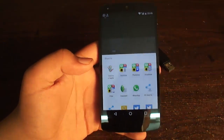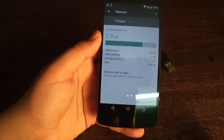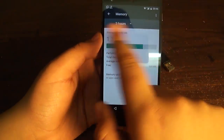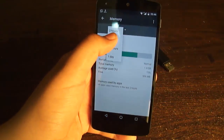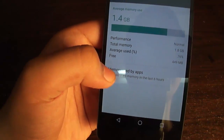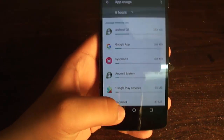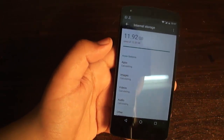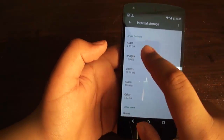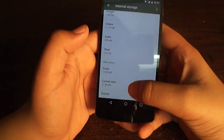The other big change is the Memory section. It tells you how much RAM has been used by your Android device over a period of time — for example three hours, six hours, twelve hours, or one day. If you click on 'Memory Used by Apps' you can see how much RAM each app has used. In Storage, it tells you how much storage has been used by apps, images, videos, and so on.